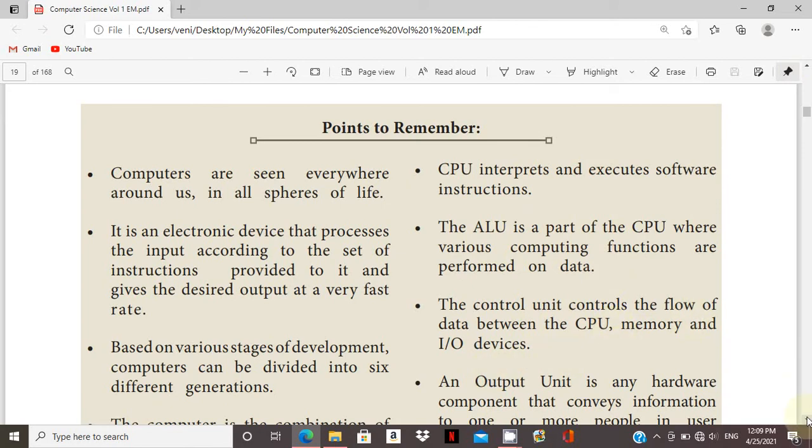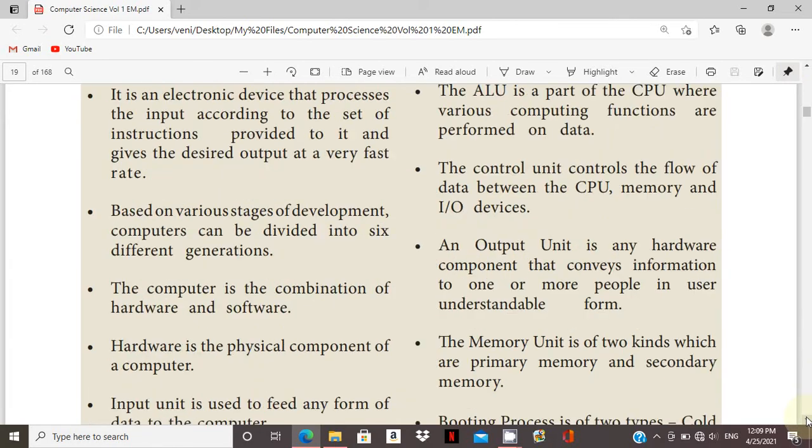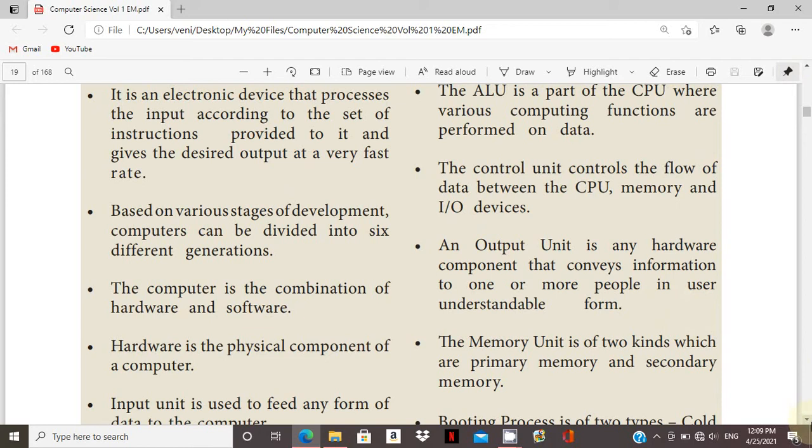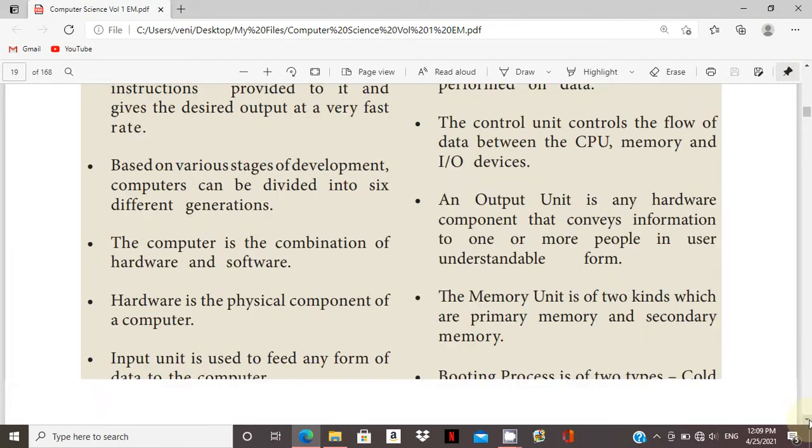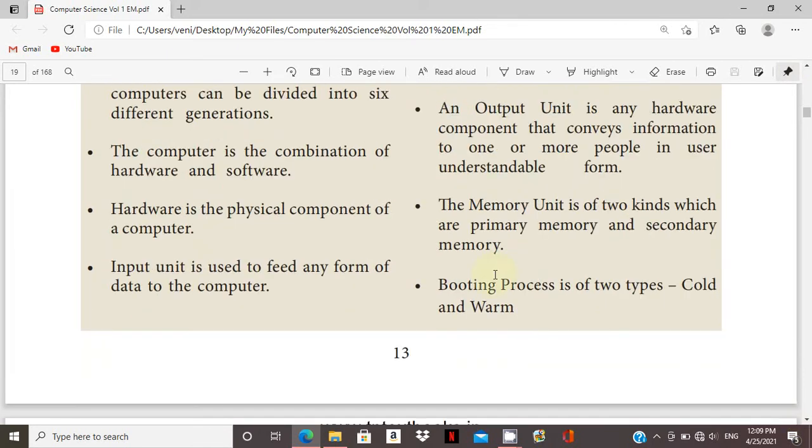Output unit is any hardware component that conveys information to the user in understandable format. Memory includes primary and secondary memory. Booting has two types: cold booting and warm booting.